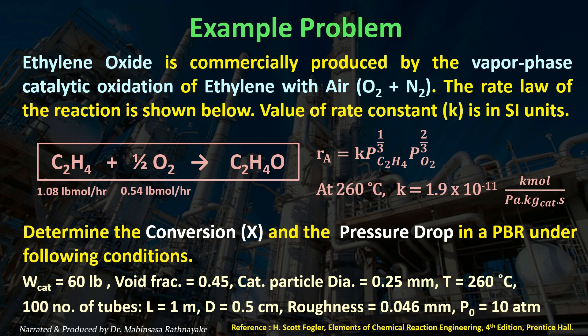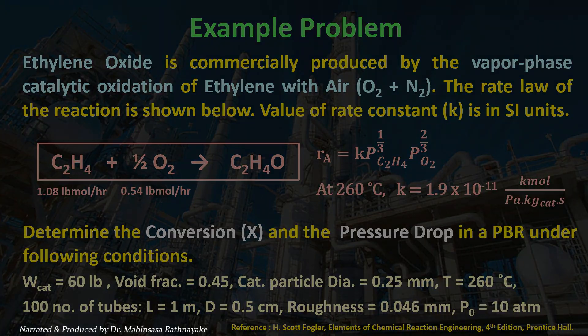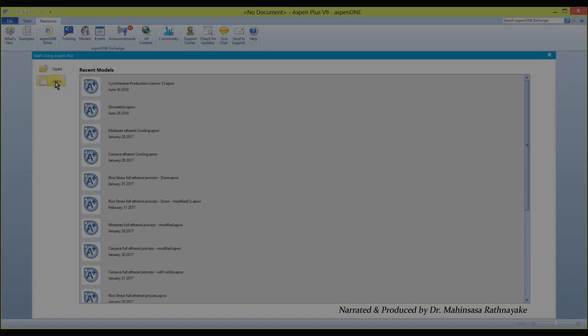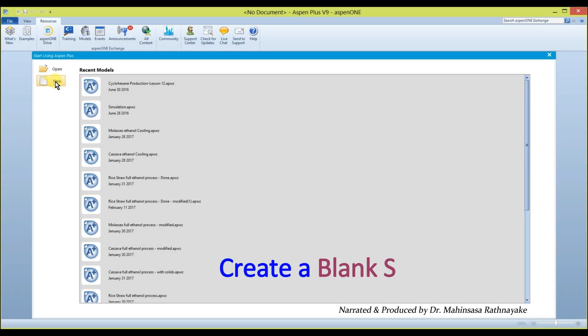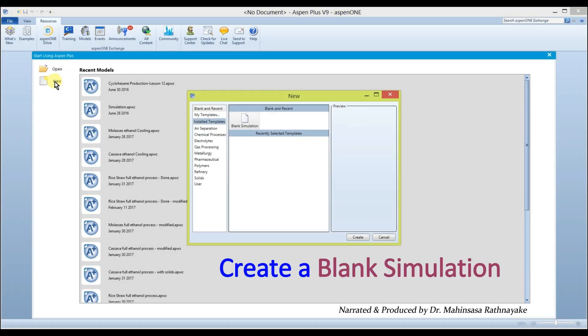Let's see the simulation procedure to model a packed bed reactor in Aspen Plus software and discuss the simulation results for this problem. Create a new simulation using the blank simulation option.